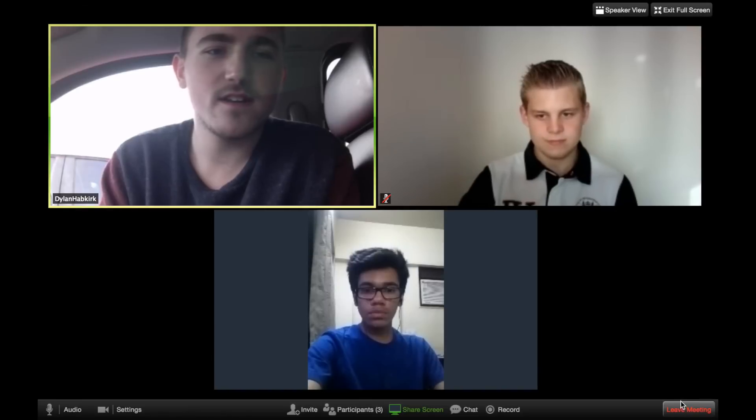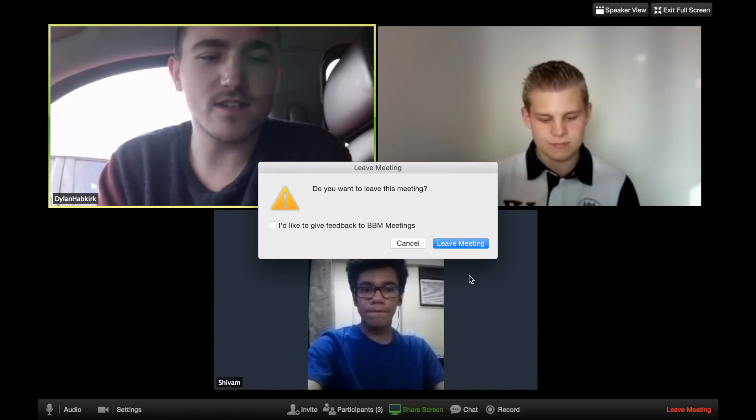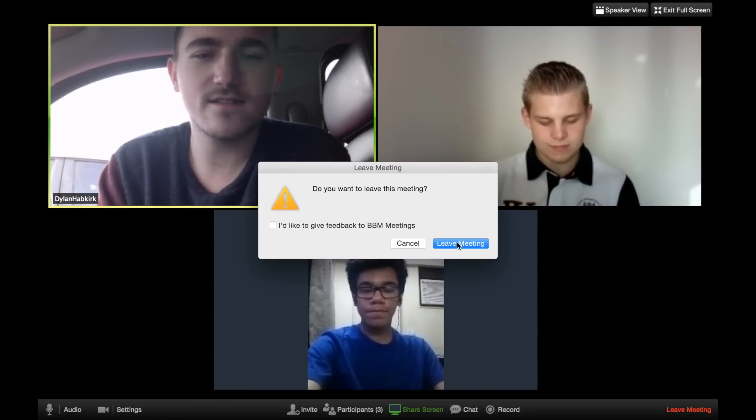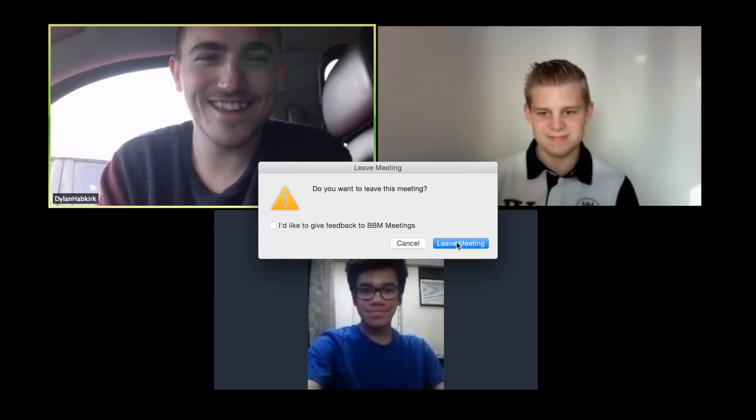You can leave a BBM meeting anytime by selecting Leave Meeting on the bottom right of the access bar or the red phone icon on the mobile version.